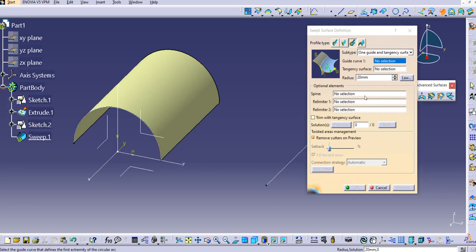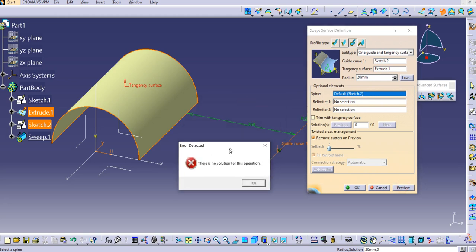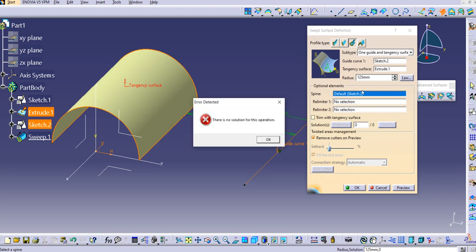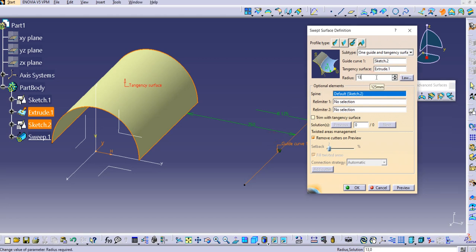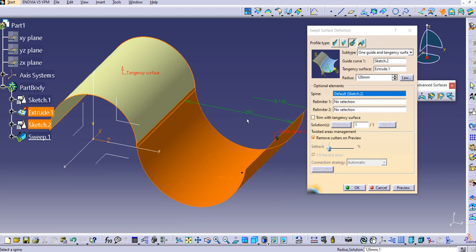Go to the sweep command. Select the guide curve and the tangency surface. The distance between the tangency surface limit curve and the guide curve is 250. If you set the radius to 20, it throws an error — no solution for this operation. Try 250 divided by 2 (125) — that also throws an error since the radius must be strictly greater than d/2. Try 126, and you can see a sweep surface is created which is tangent to the surface. Click OK.